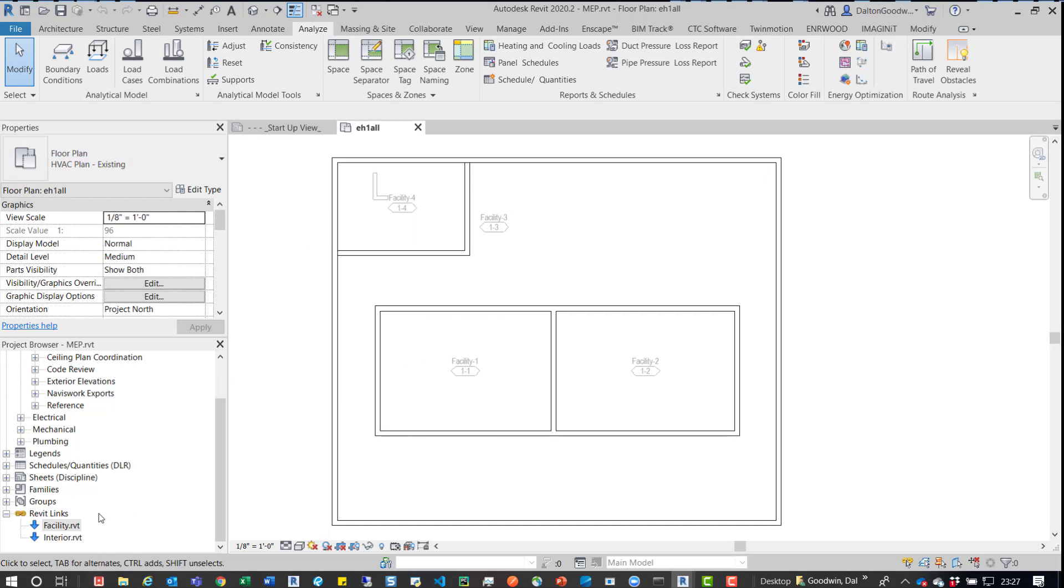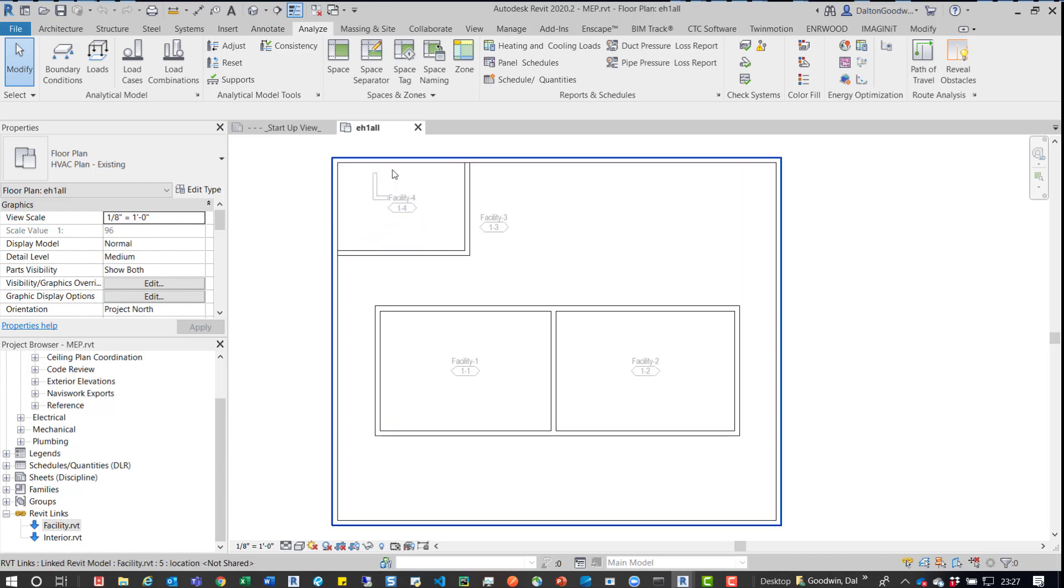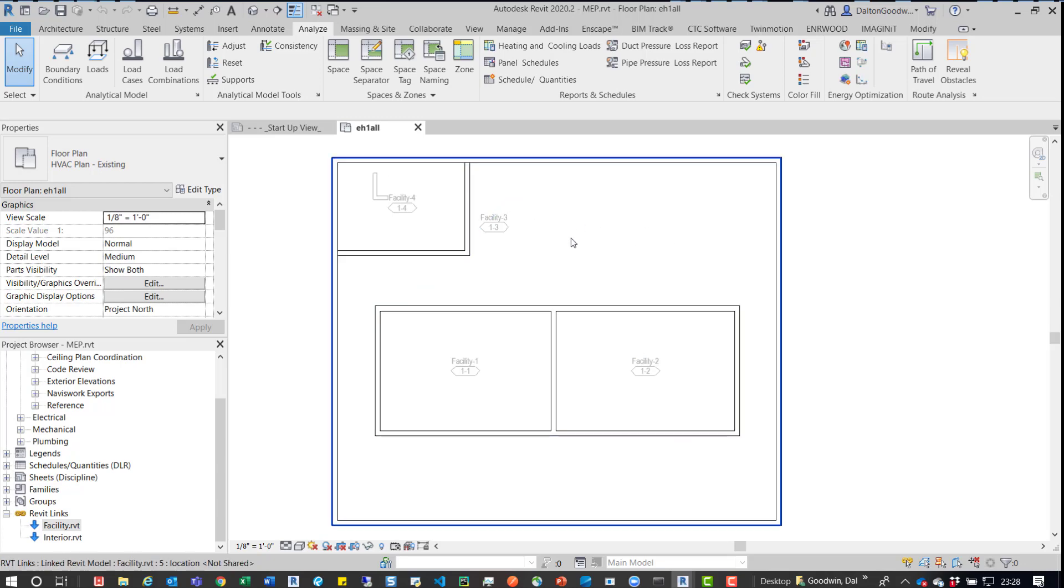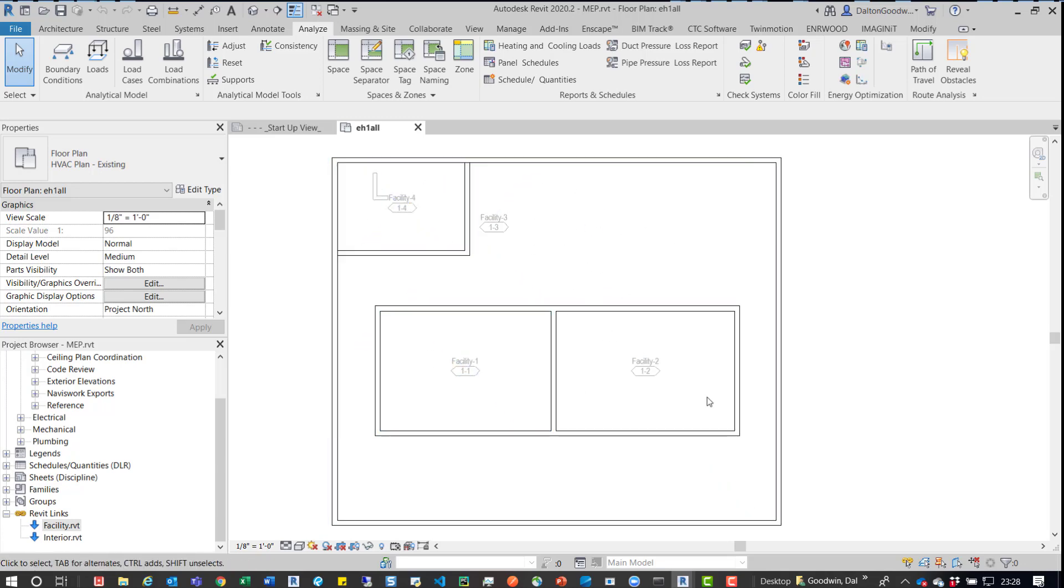So if we come back to the links, we want to leave room bounding on in both instances, because there is a room in that facilities model. It's just now it has other rooms within it. So we want it to know that this is the facility. This is the lobby office one and two.